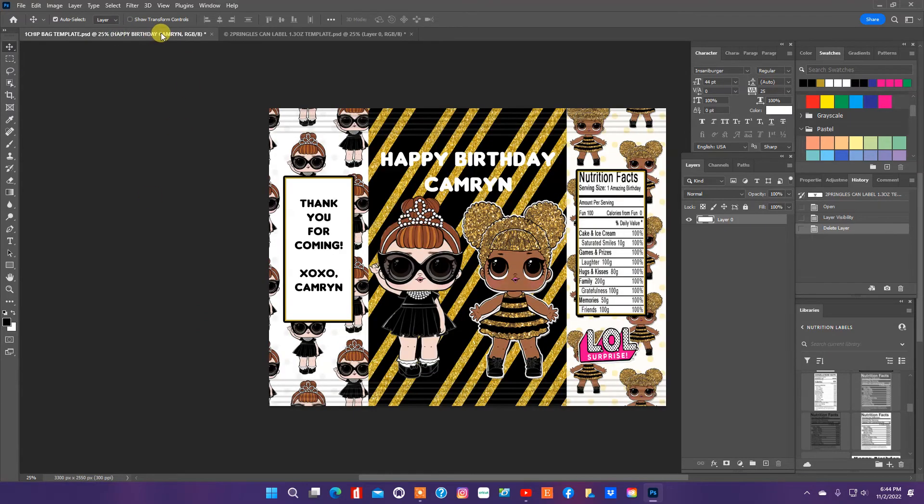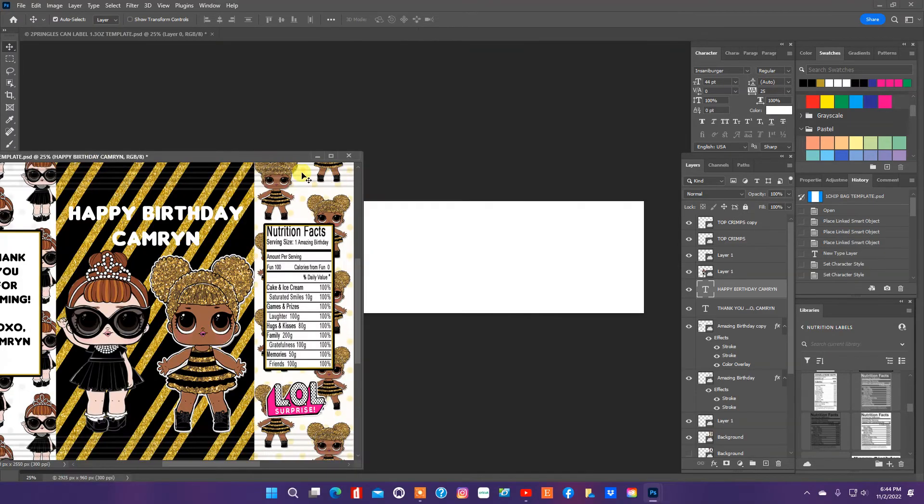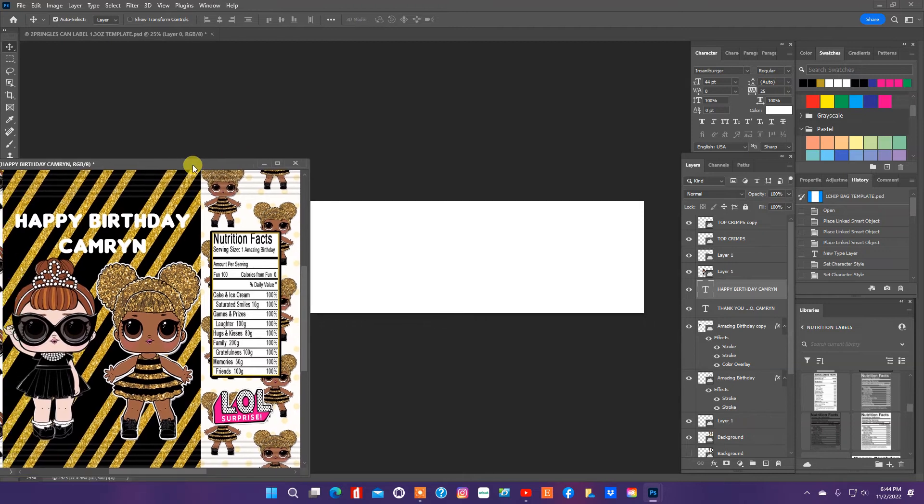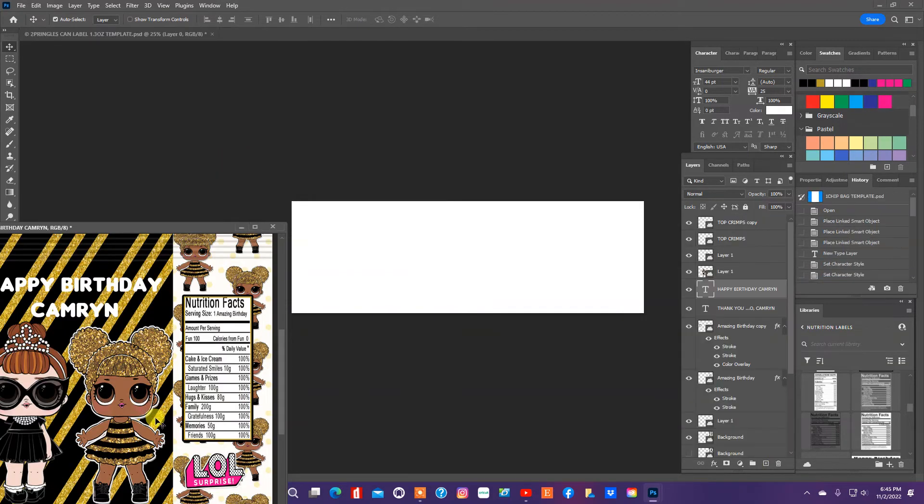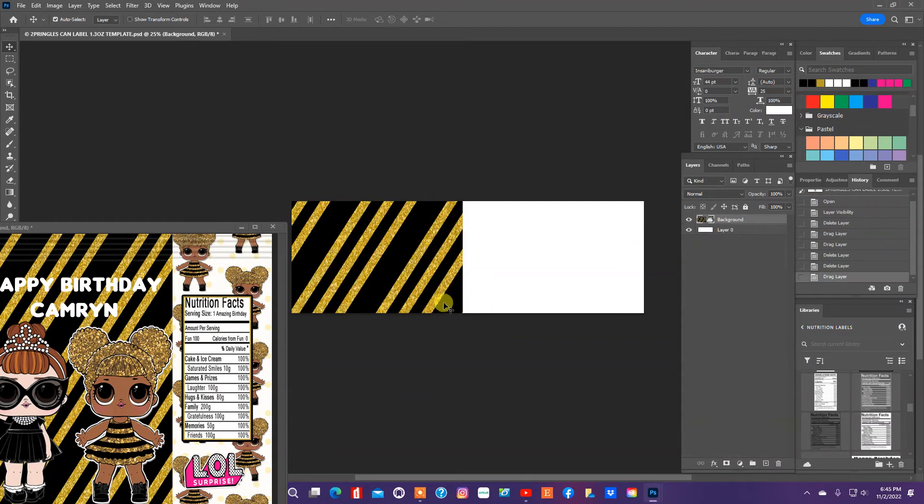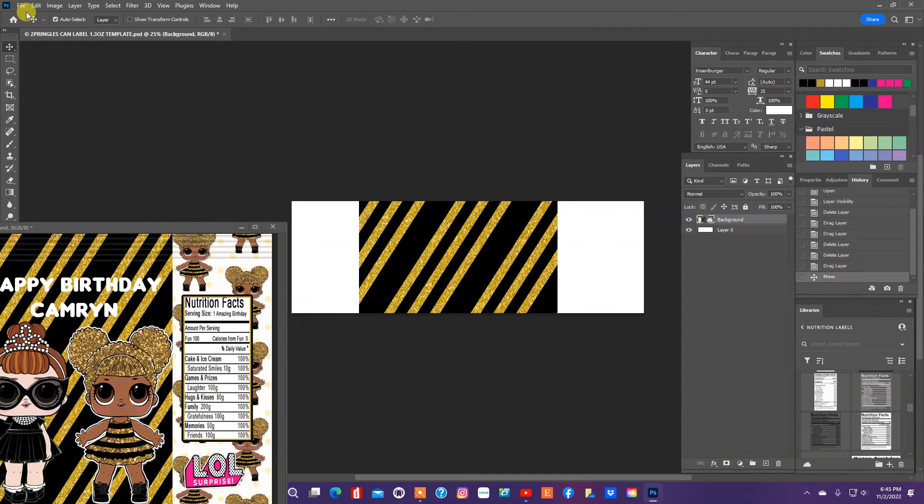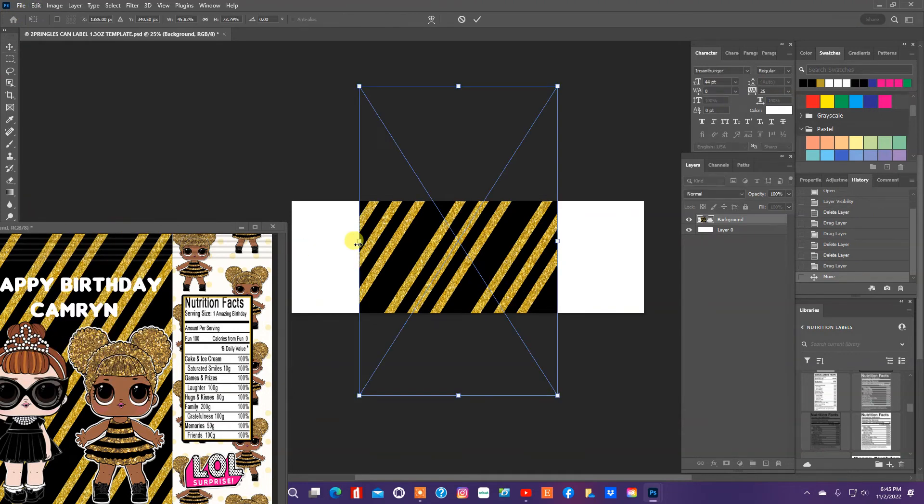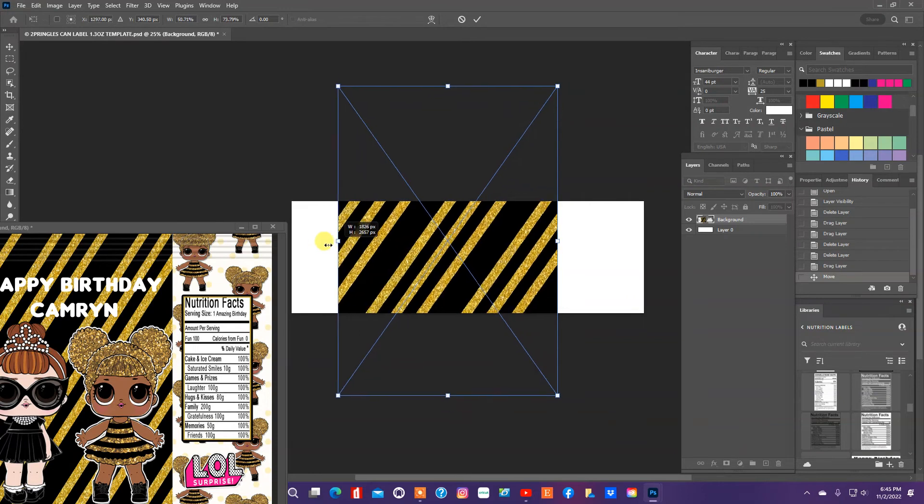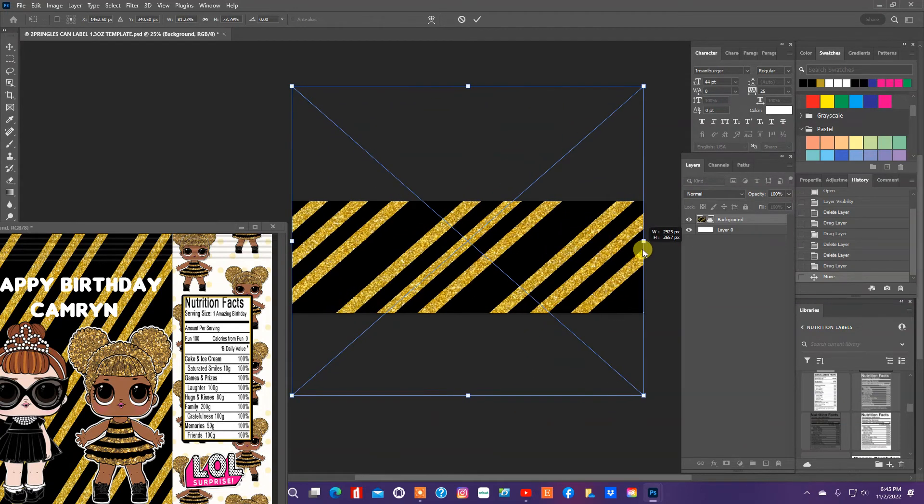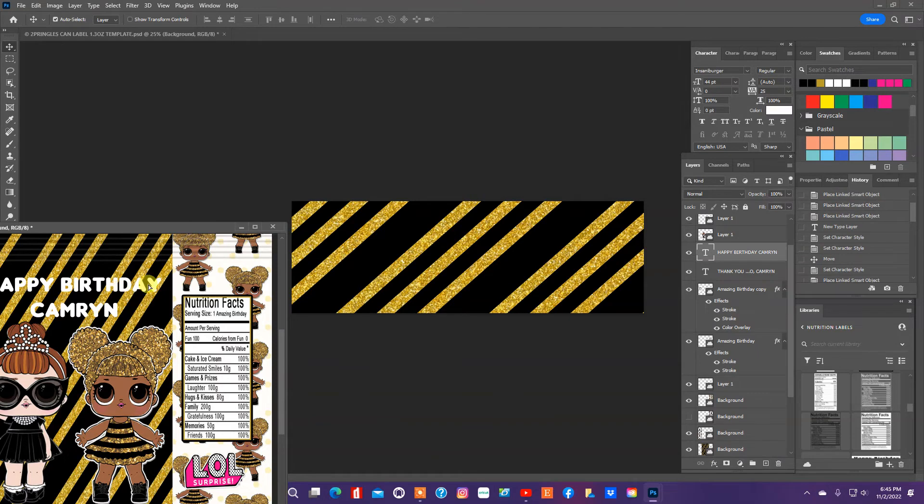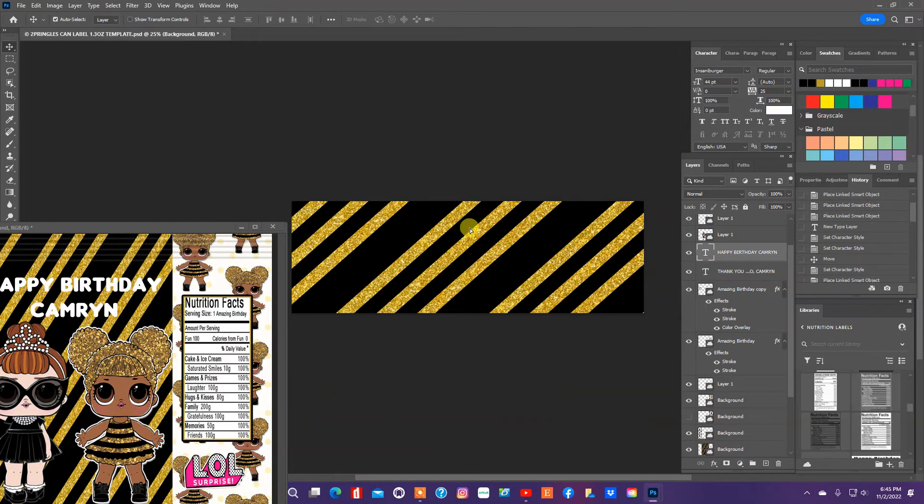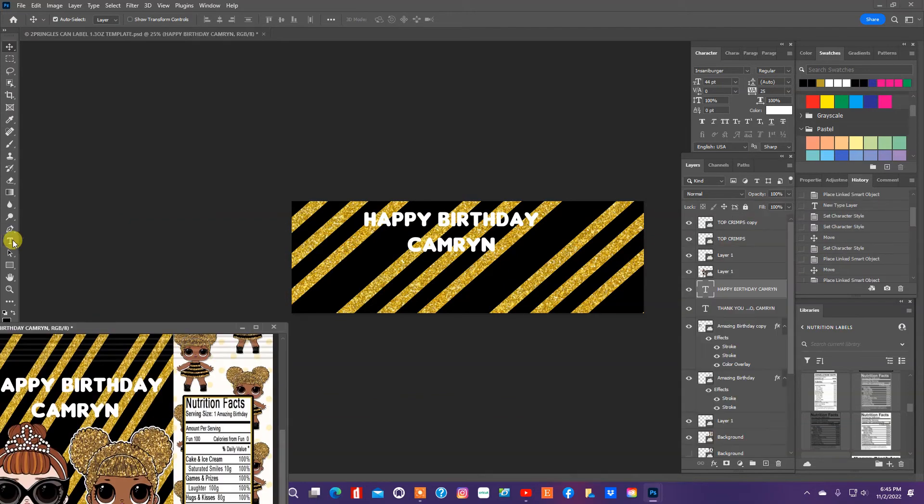So what I'm going to do since I've already designed the chip bag is just pull the background over to my Pringles can and I'm going to resize it. And then I'm also going to pull the text over. Let's pull this down some.